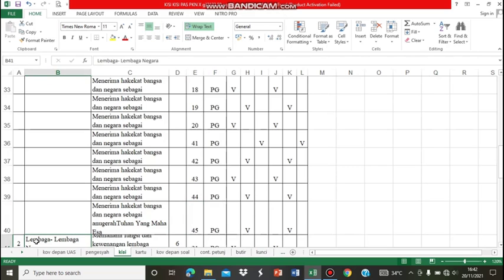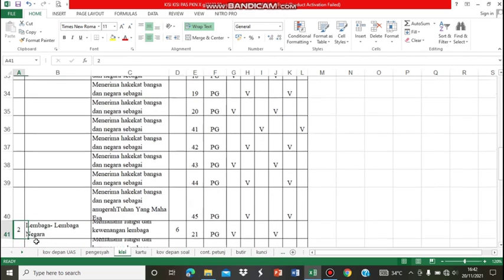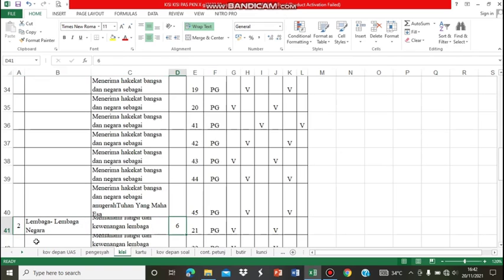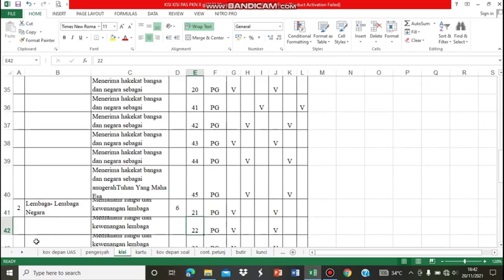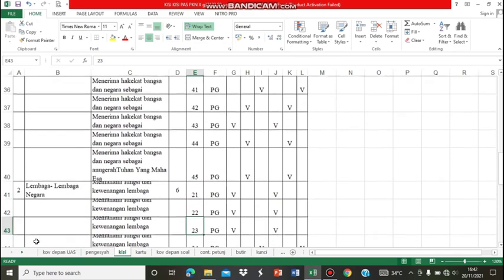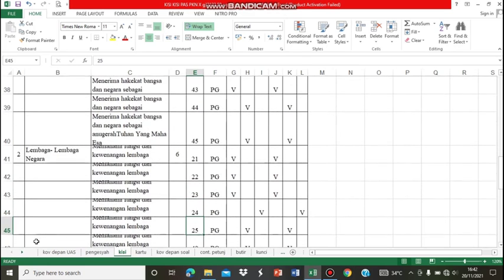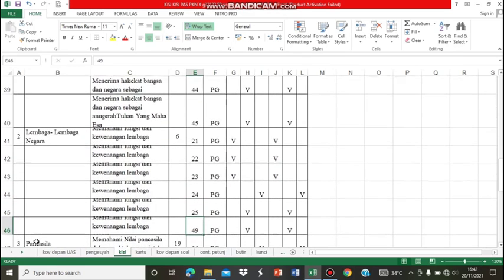Untuk KD kedua, yaitu tentang lembaga-lembaga negara, nanti soalnya terdiri dari 6 soal: soal nomor 21, 22, 23, 24, 25, dan 49.